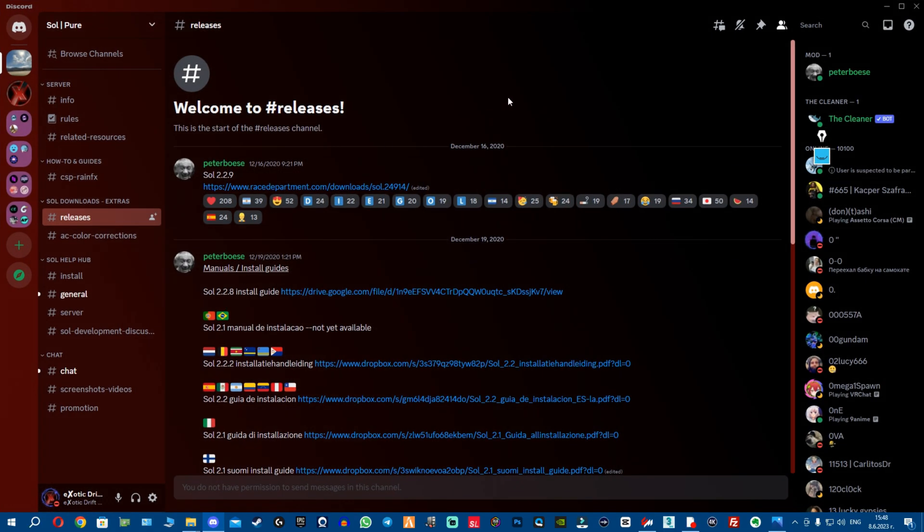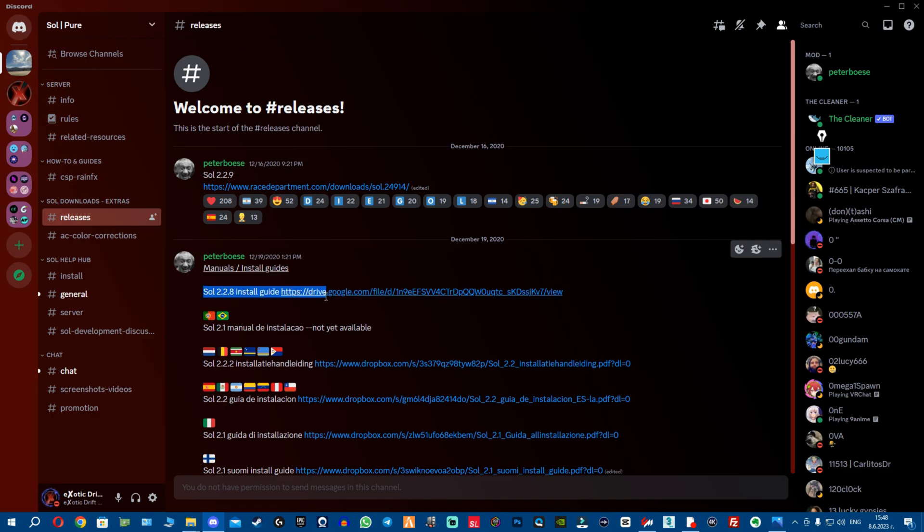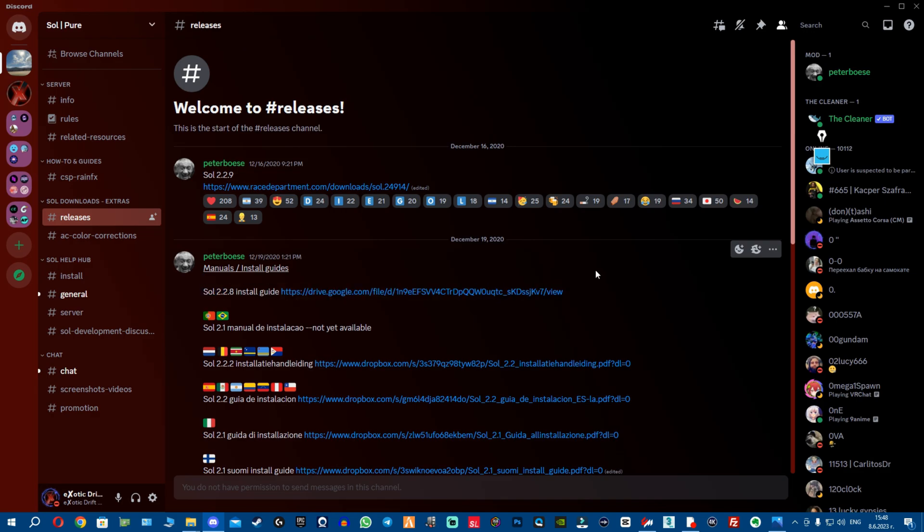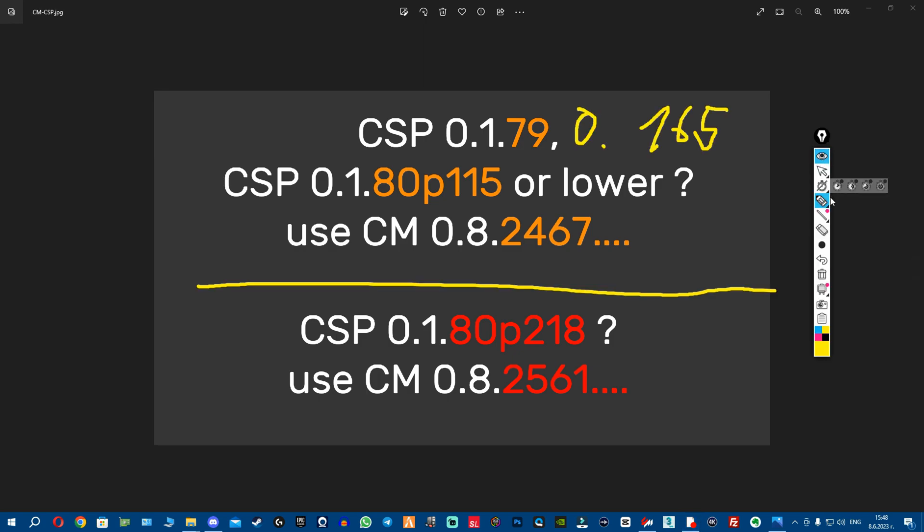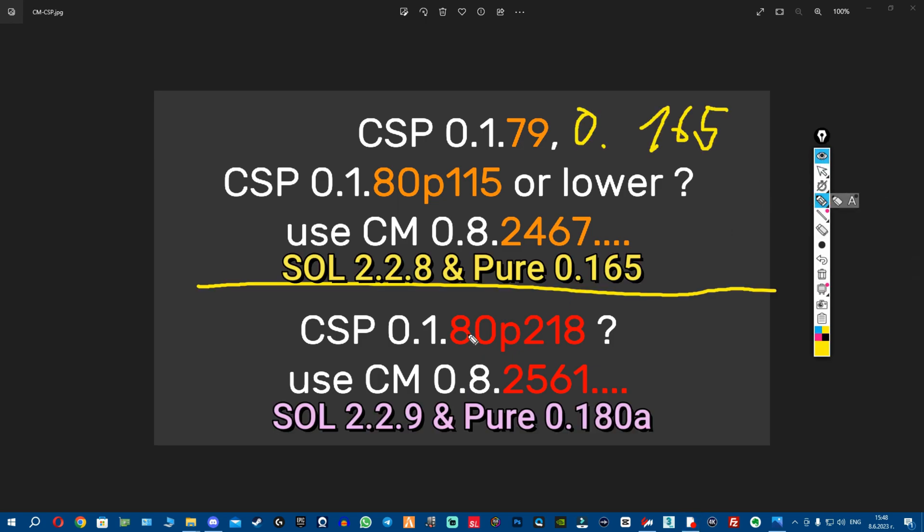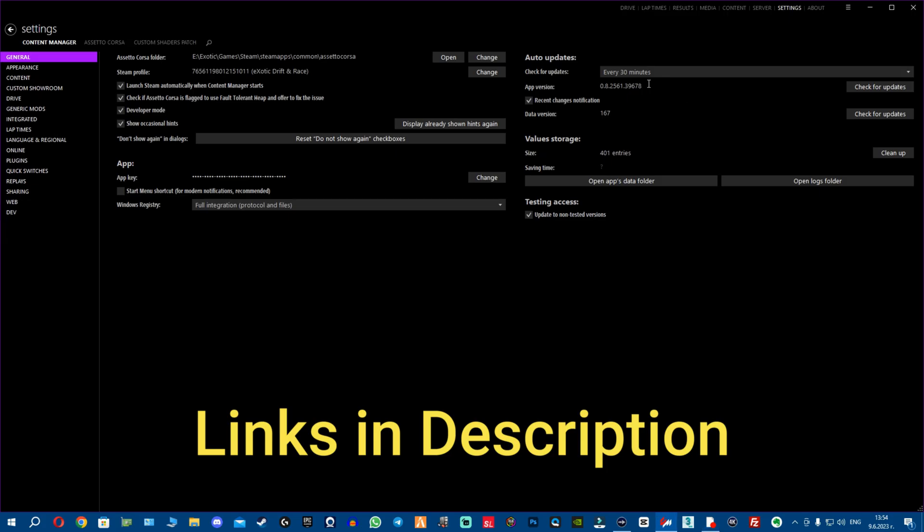You have to go to Peter Boese's Discord, which is Sol Pure. You go to releases and here you can find the old Soul - Soul 2.2.8 will work with the older versions. This is what you will need for the new versions though. You will need the new CSP preview, the new Content Manager, the new Soul or Pure, which are basically Soul 2.2.9 that was released recently, and Pure 0.180a. These are fixes for this specific version.